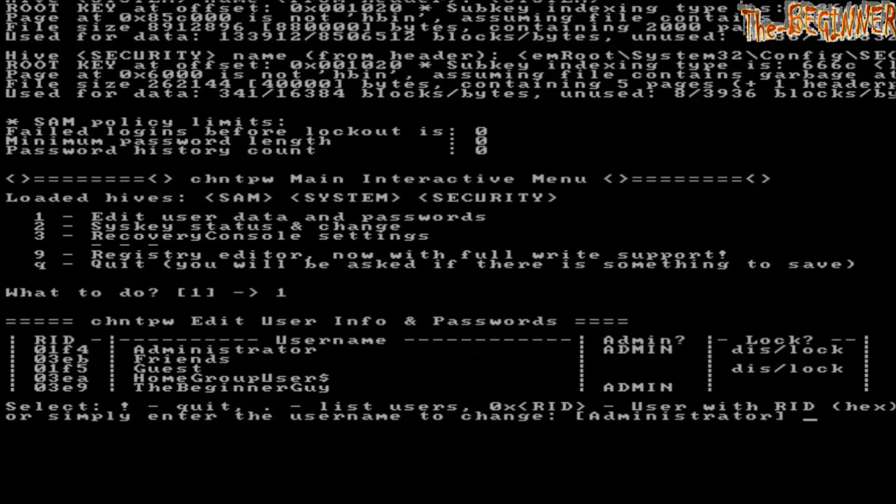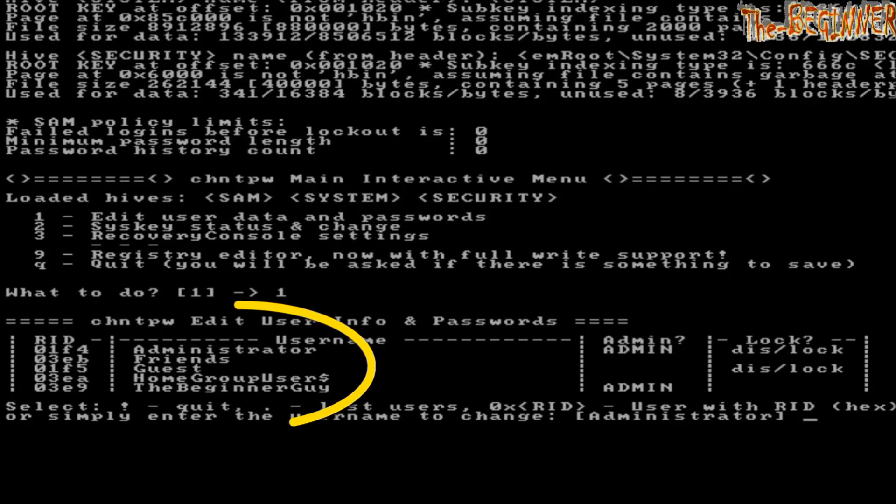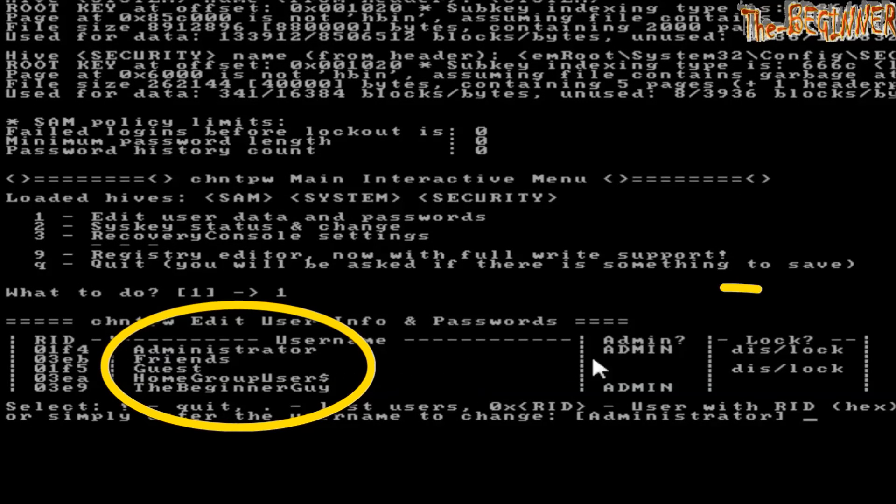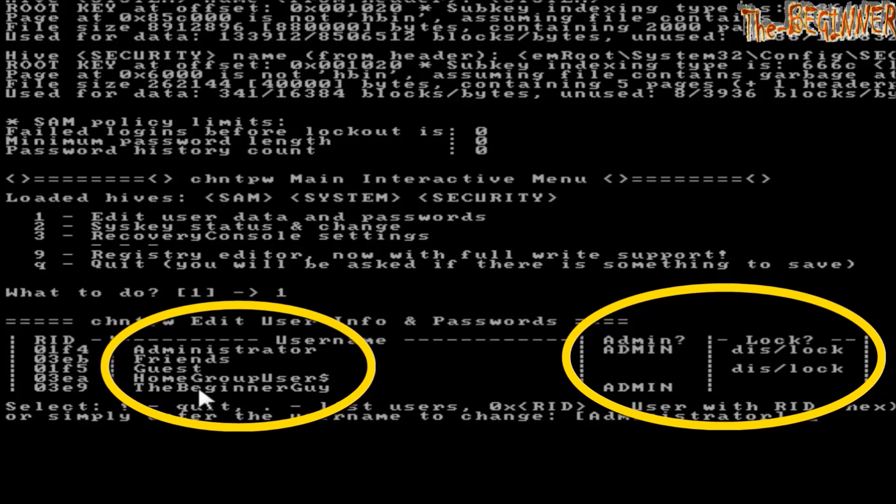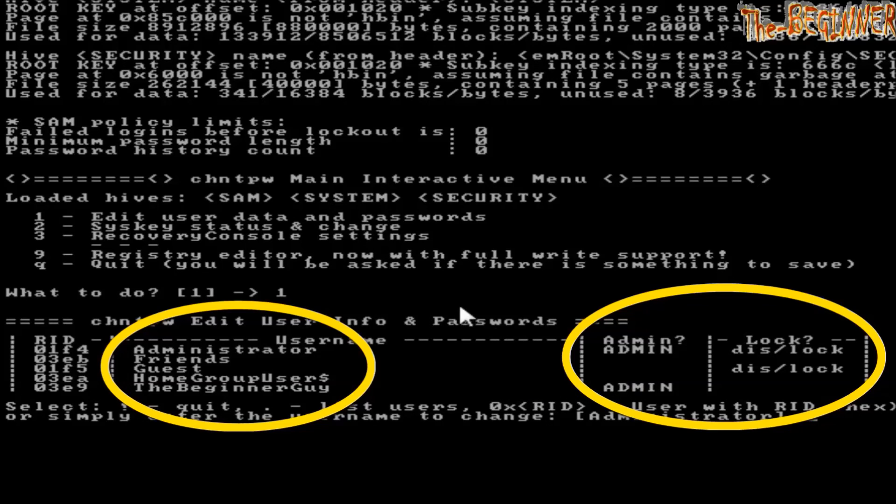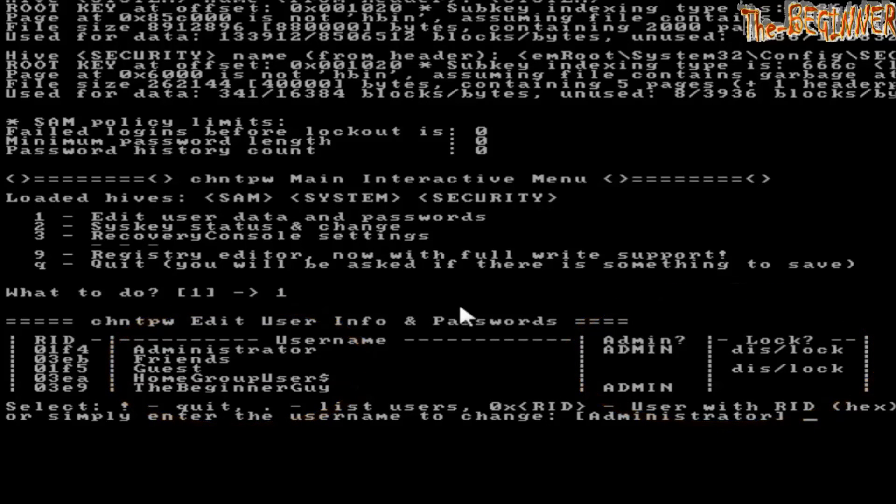See user name and status. The topmost is administrator. It is system administrator which is locked. Don't operate it. Second is Friends, which is not admin. It is not showing lock but it is locked. Third is Guest, which is off in the target computer. Fourth, leave it. Fifth is the beginner guy. Your focus should be only on Friends and the beginner guy, as only these two were shown in the target computer during startup.